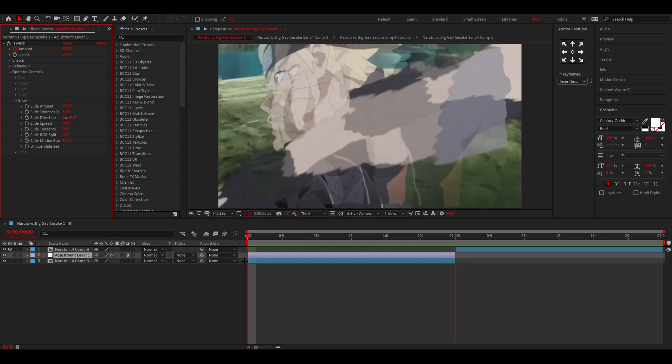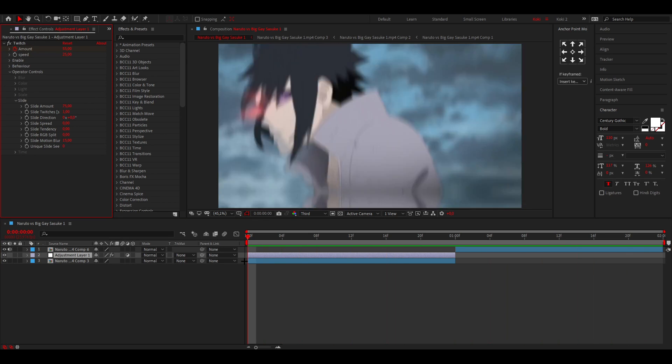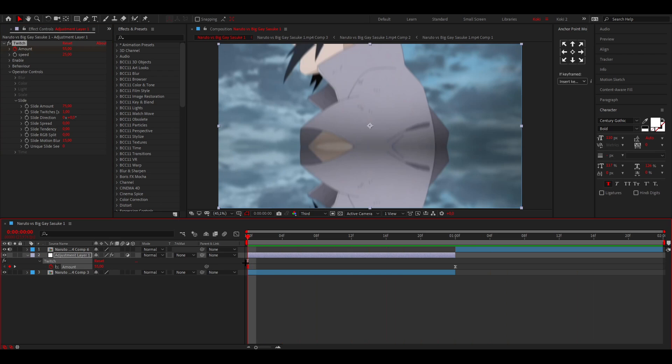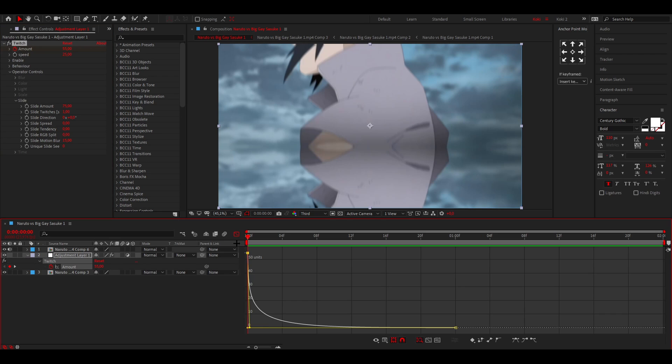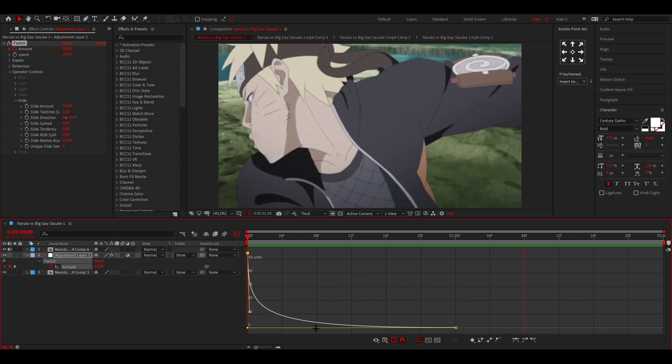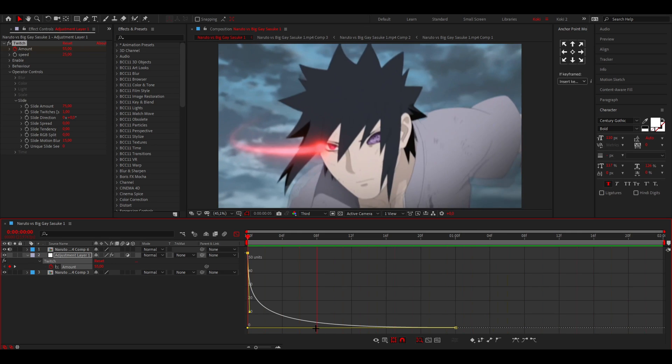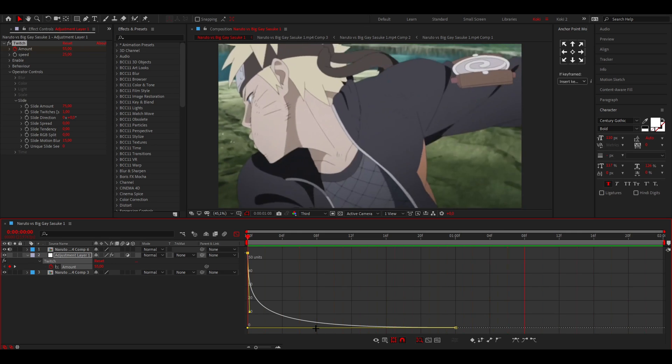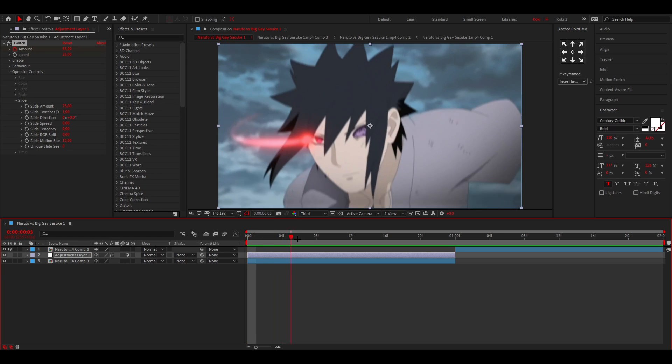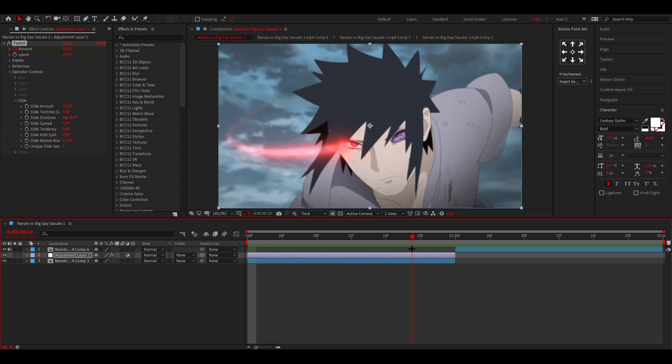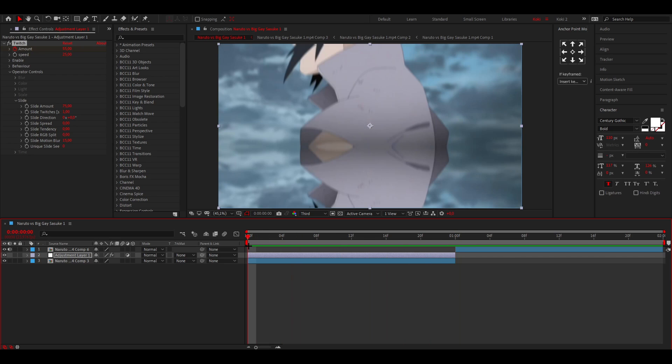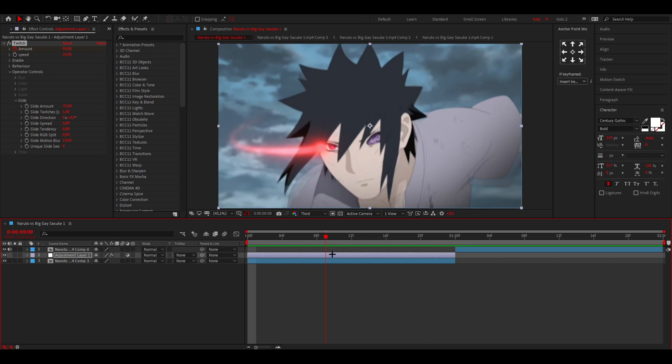This will increase it a lot as you can see. Or you can go to the graph and change the graph like a little bit like this. That will also increase it a lot as you can see. And that is basically the first shake. And now I'm going to show the second shake which is kind of similar.